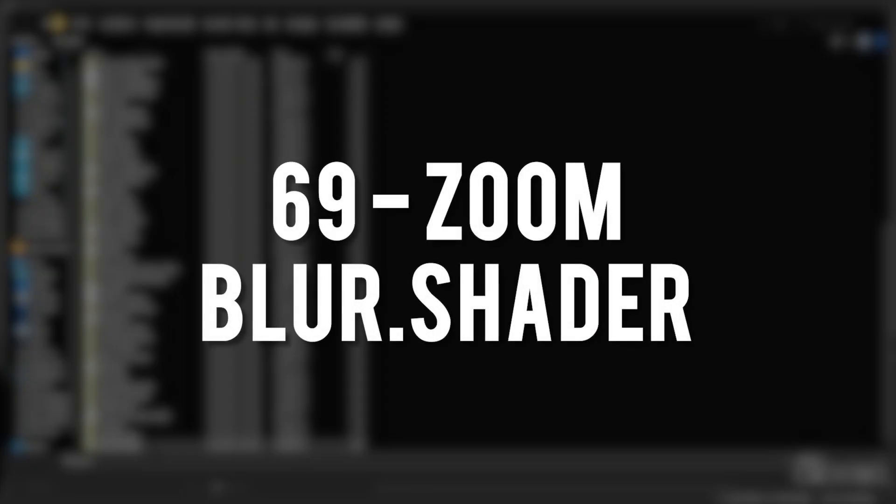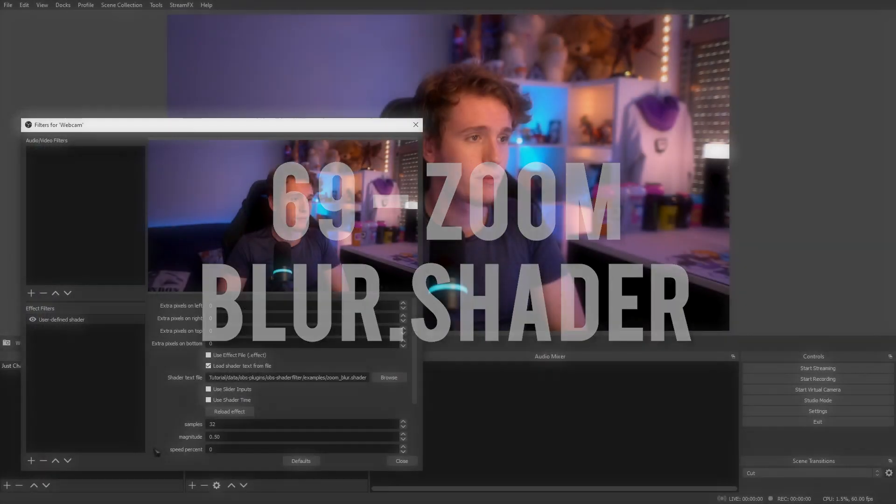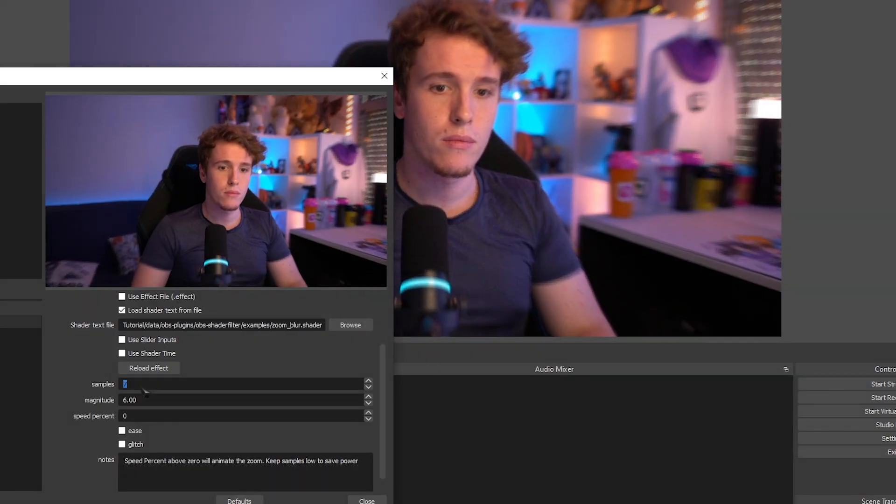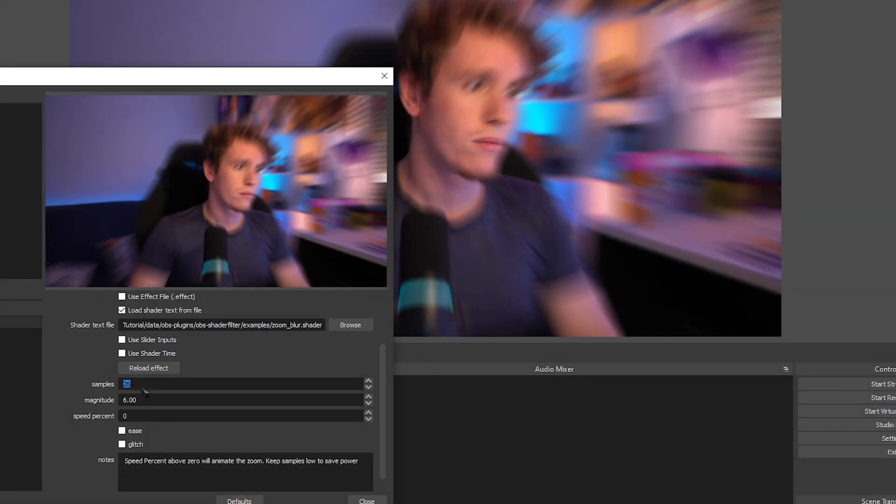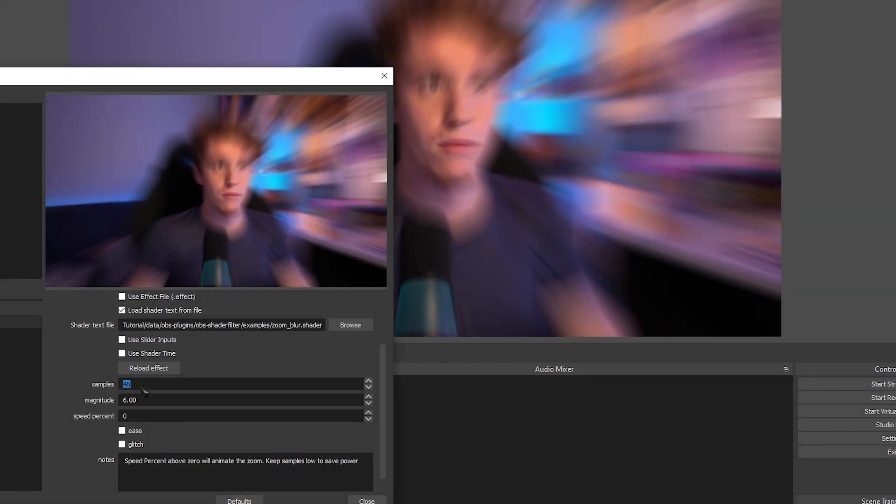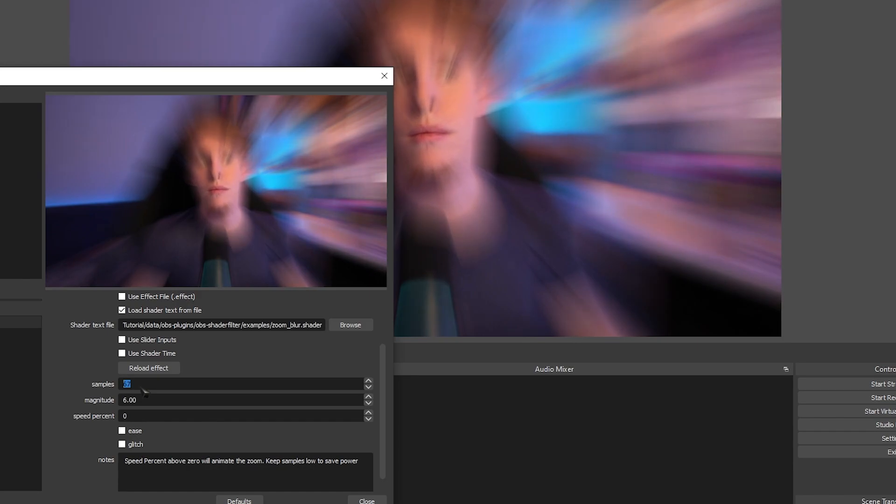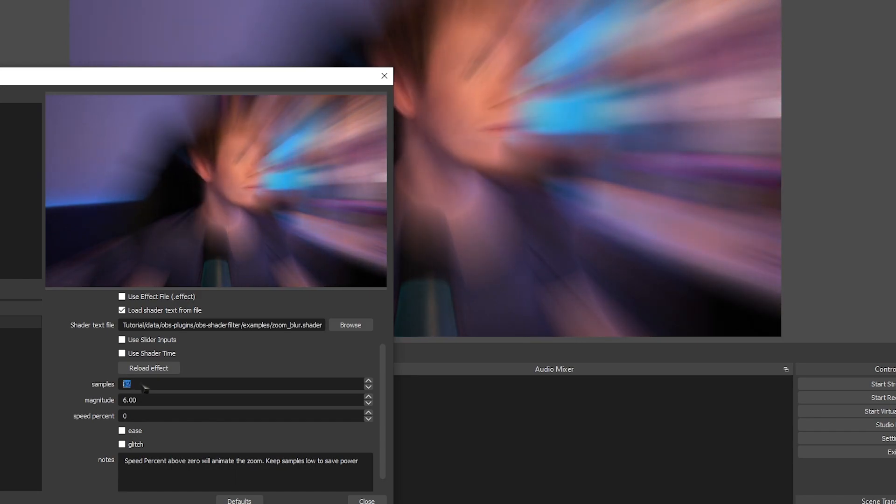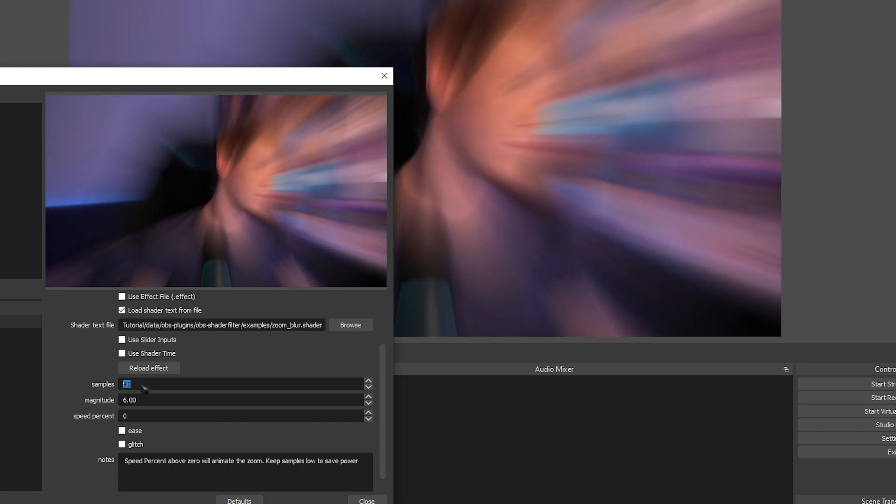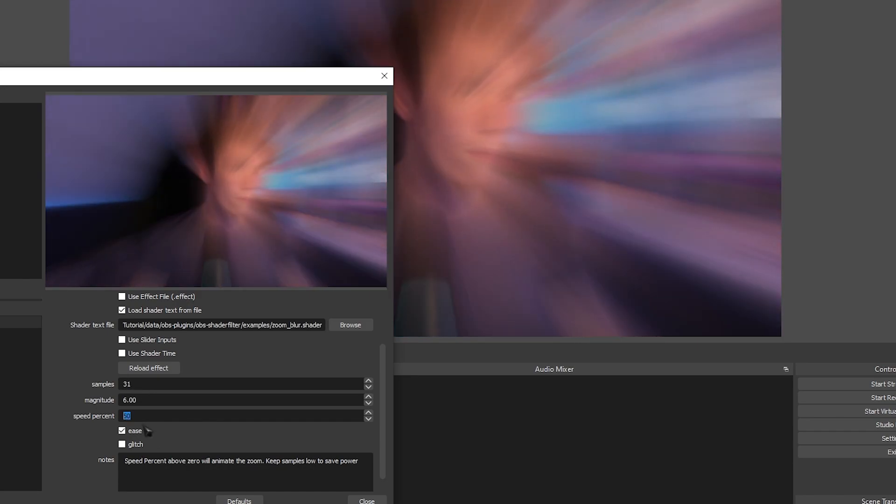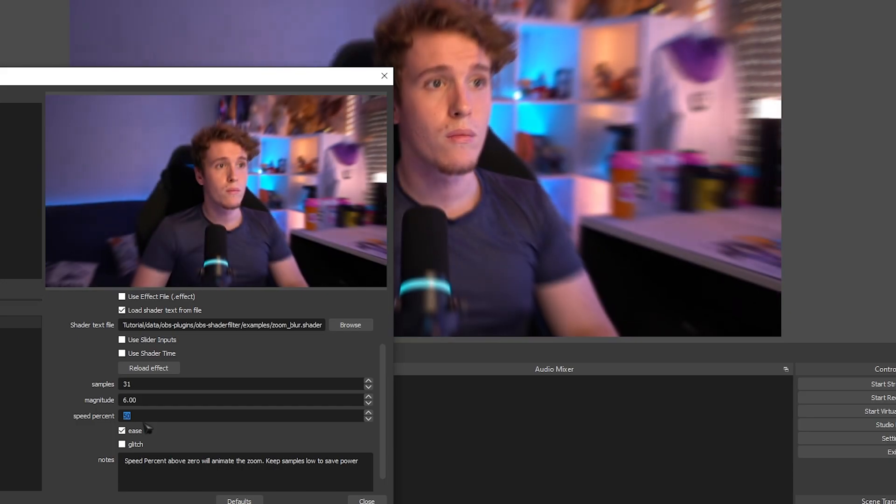And finally, the Zoom Blur Shader. This one adds a really fun, highly customizable Zoom Blur effect to your source. You can even animate it which is awesome.